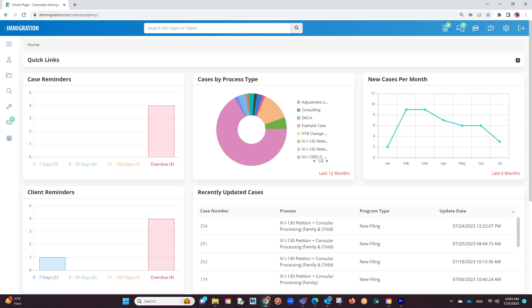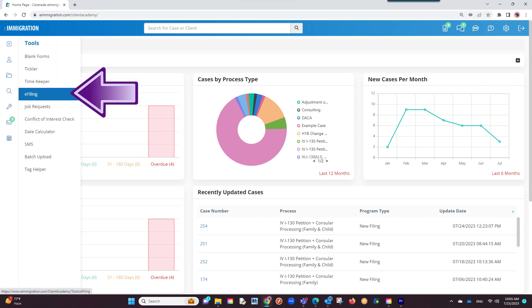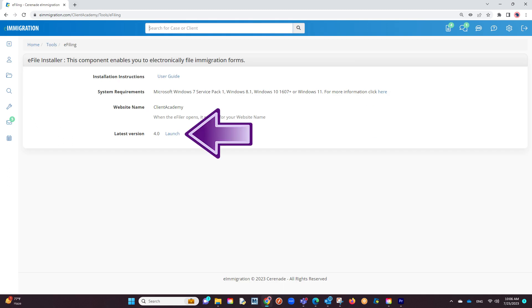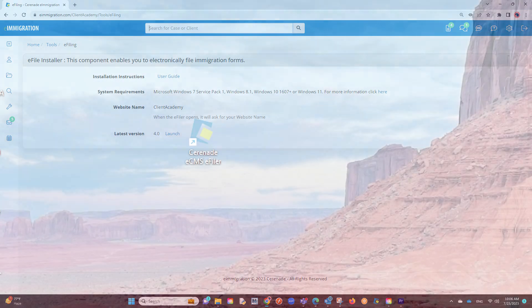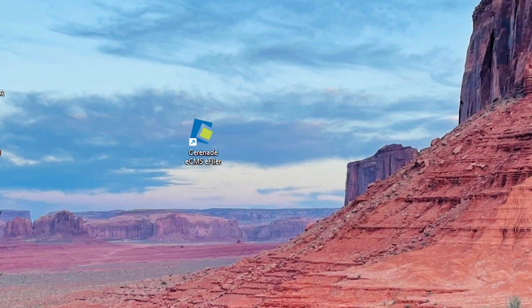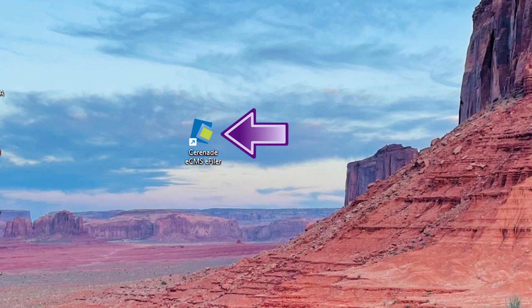To download the e-filing application, go to the Tools section on the left and select e-filing. You will see a Launch button to download, and once downloaded, you will install it to your computer. Once downloaded, you should be able to find it on your computer as Serenade ECMS eFiler.